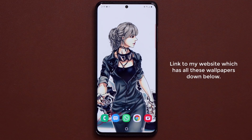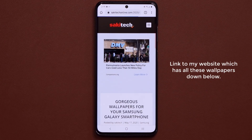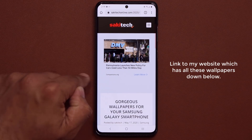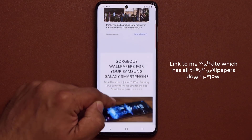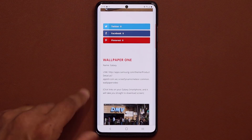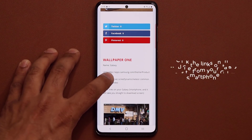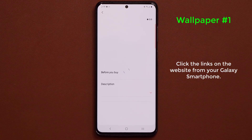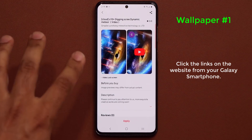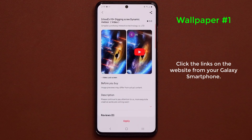Here's what you want to do: click the link down in the description box or in the top comment below. It's going to take you to my website where I have all the wallpapers listed with links to each one. Make sure to tap the link on your actual Samsung smartphone — don't do it on your PC or Mac, it's not going to work, because it takes you directly into the themes and wallpaper store.